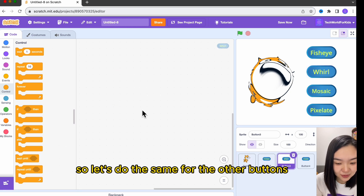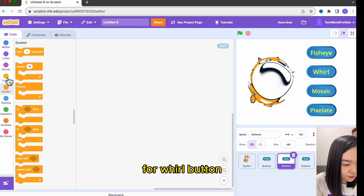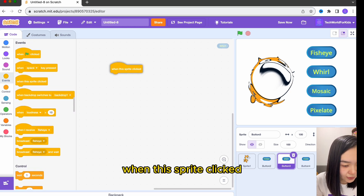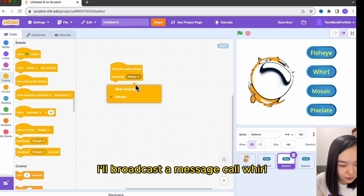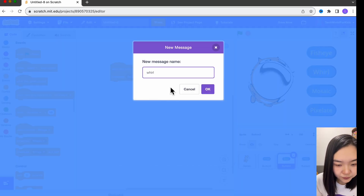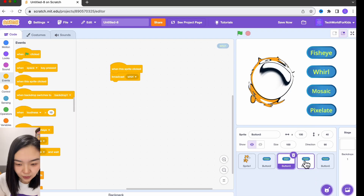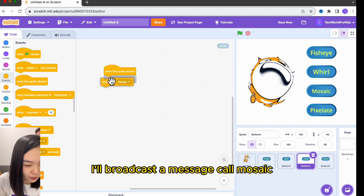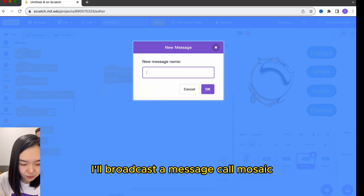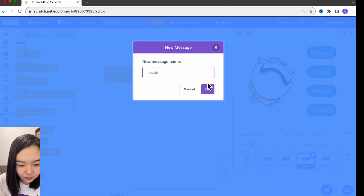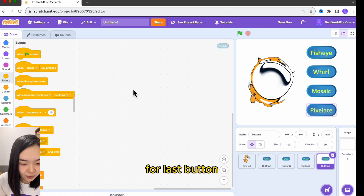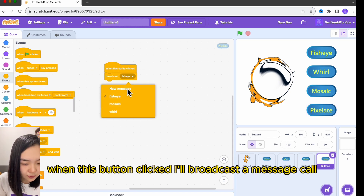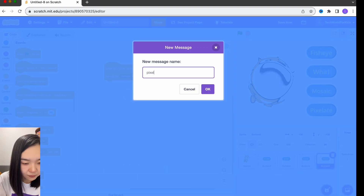Let's do the same for the other buttons. For the wall button, when this sprite is clicked, I'll broadcast a message called wall. For the music button, when this sprite is clicked, I'll broadcast a message called music. For the last button, when this button is clicked, I'll broadcast a message called pixelate.